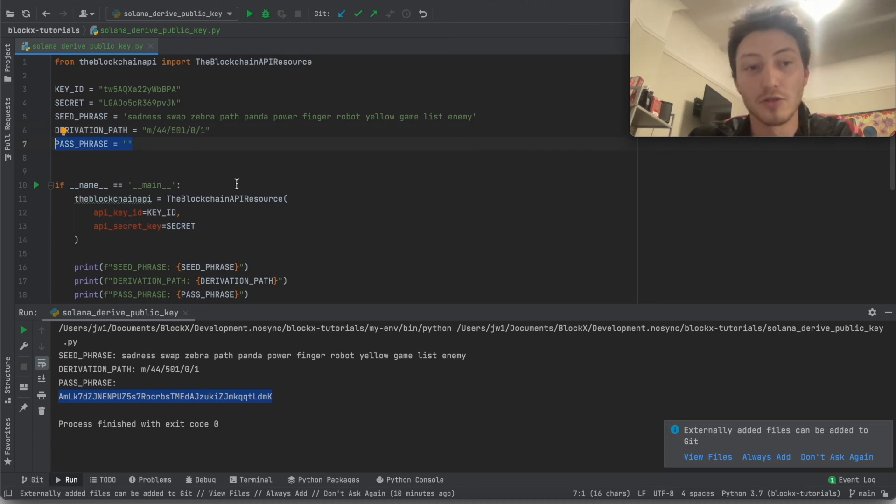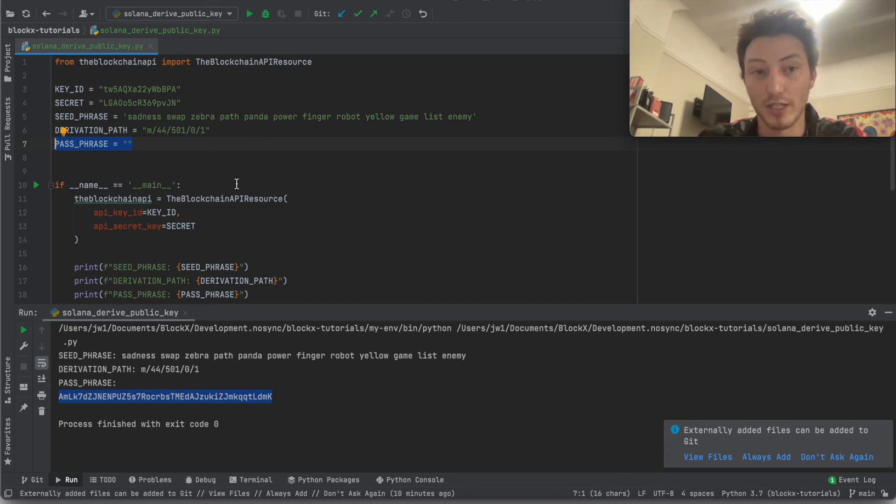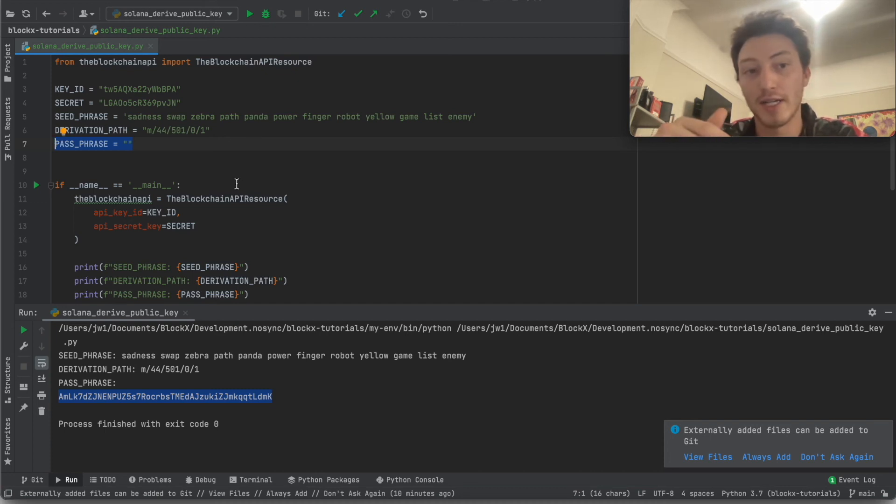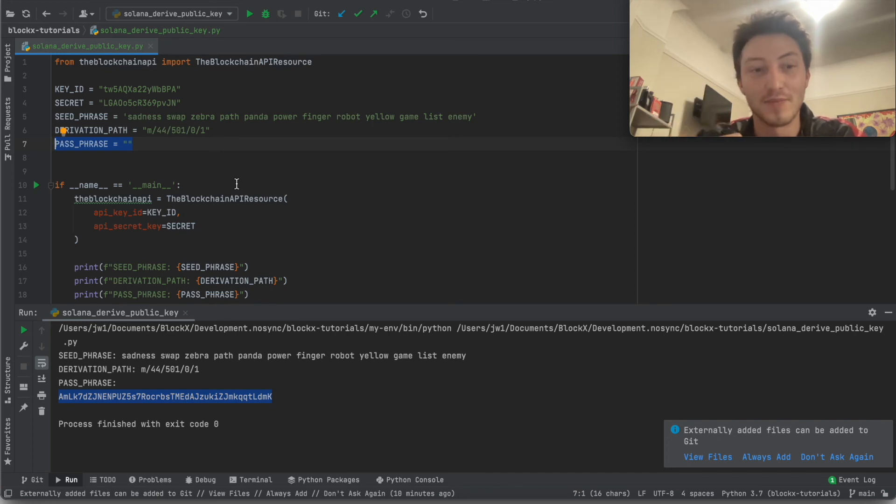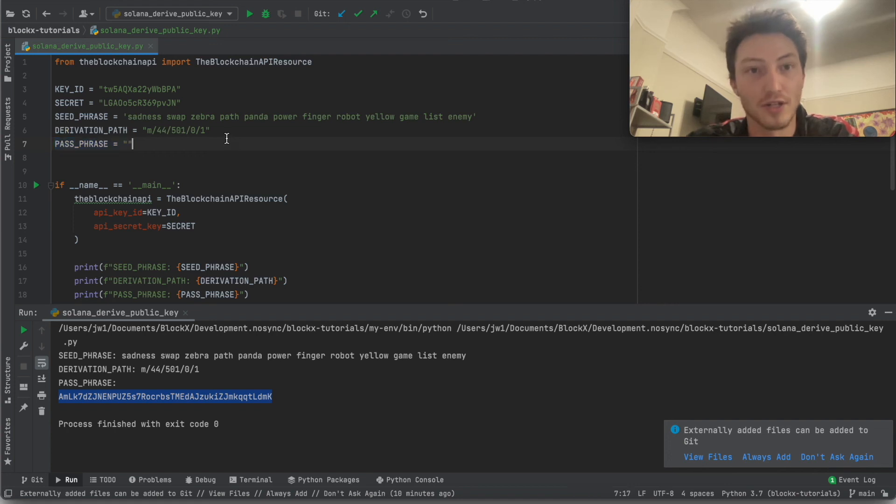When you already have a wallet set up and you click... like you already created a seed phrase and then you click add new wallet, it actually just increments it. So it doesn't actually create a new seed phrase.